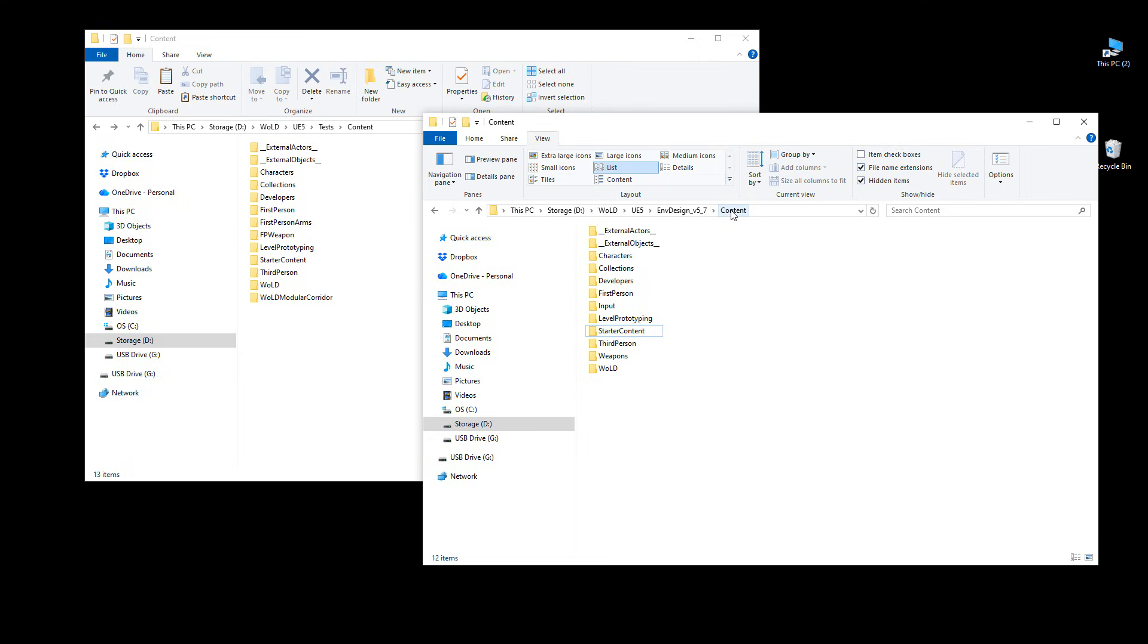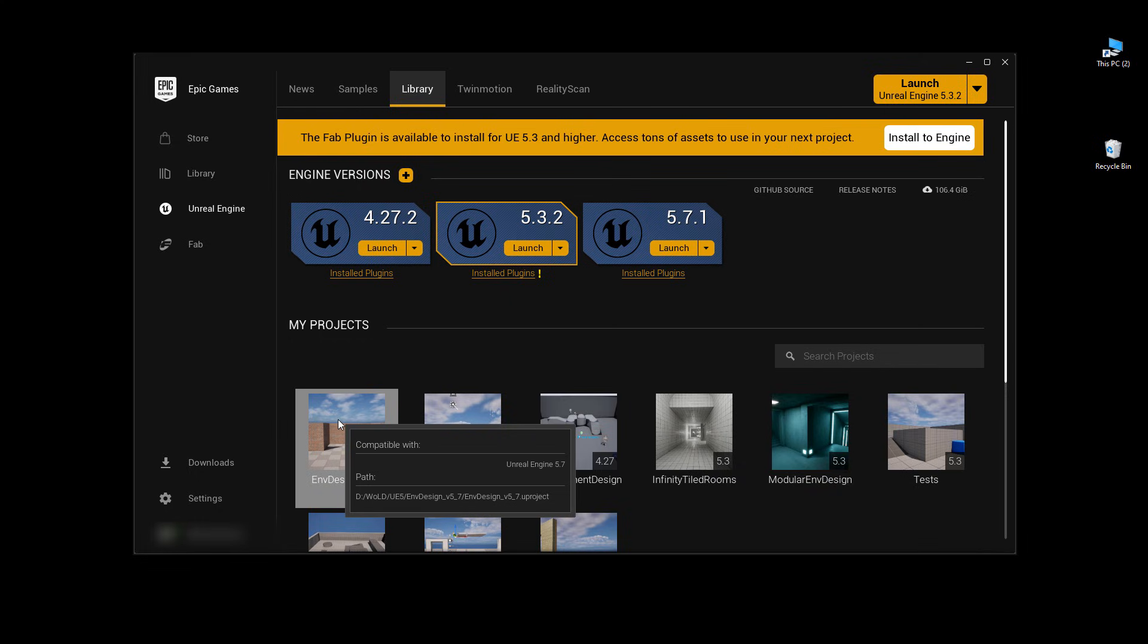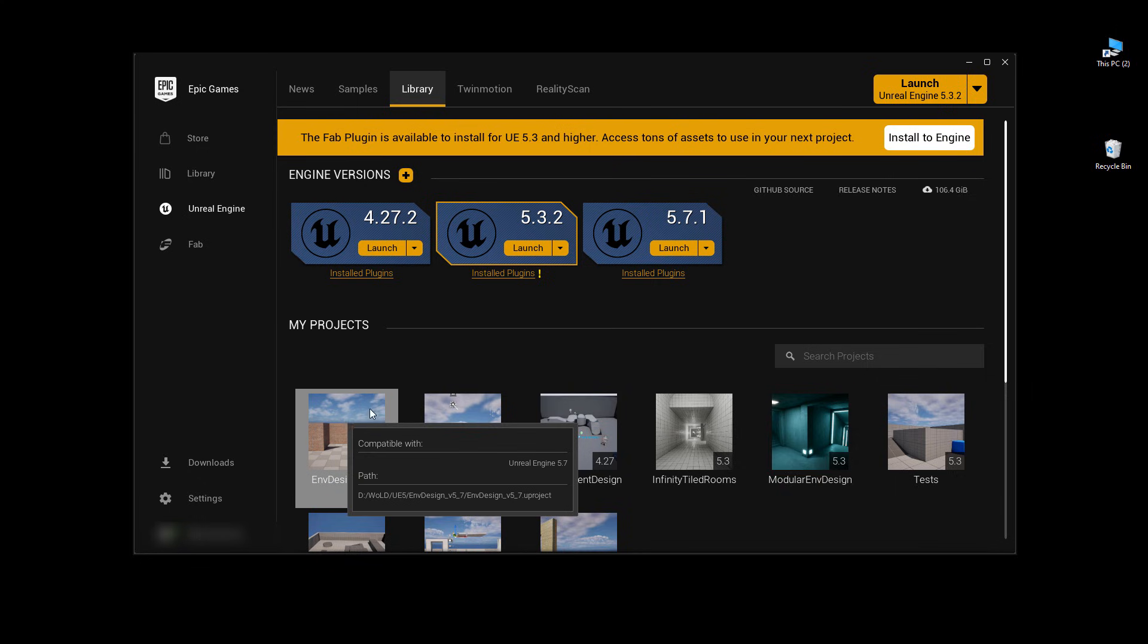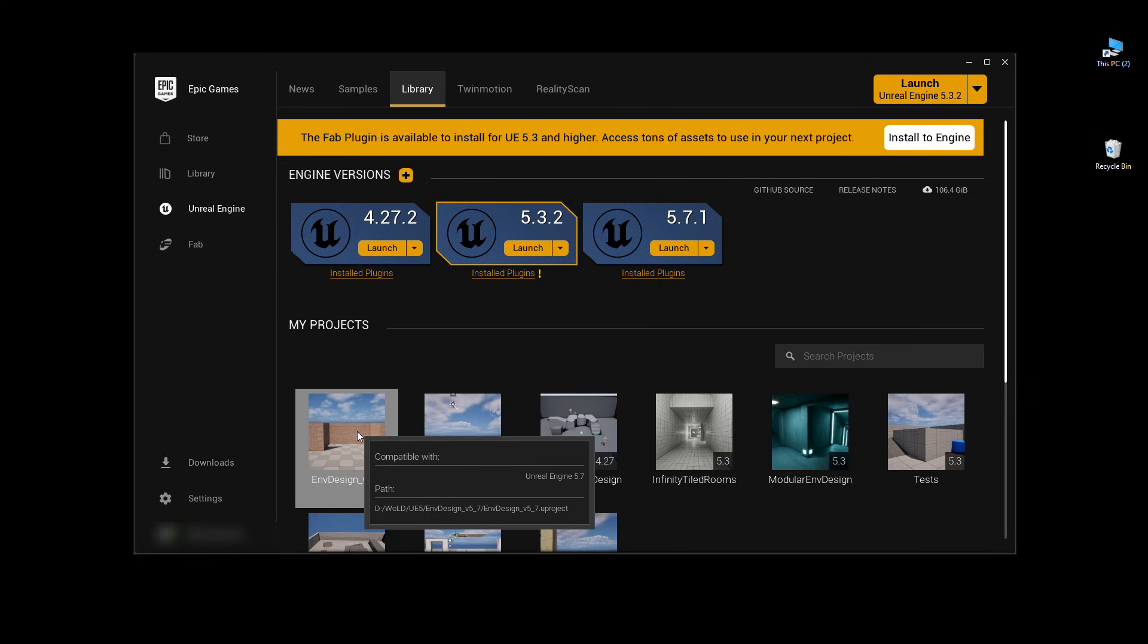And that you have placed the starter content into the content folder of your new project of 5.6 or later. Then simply launch that project. But this will also work if you already have that project open. Let me go ahead and launch this project so we can check.